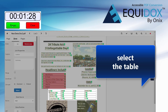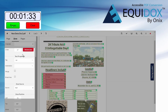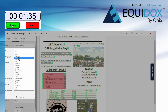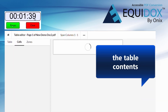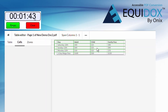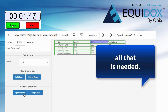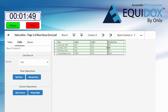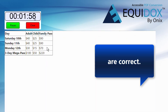For tables, select the table and choose the Equidox table editor. Equidox will automatically divide the table contents into rows and columns, which a screen reader can understand. A few adjustments are usually all that is needed. Then you can preview the table to be sure the cell contents are correct.